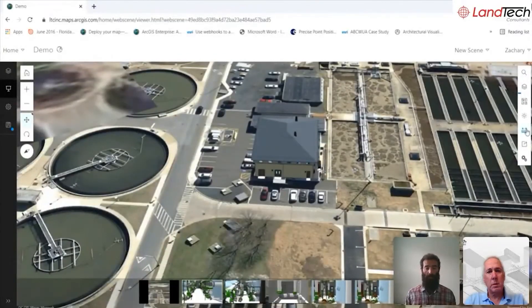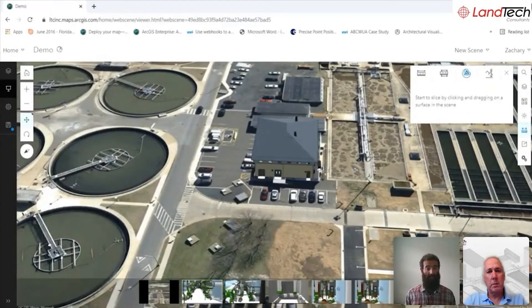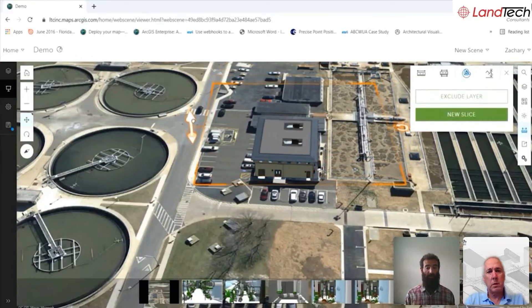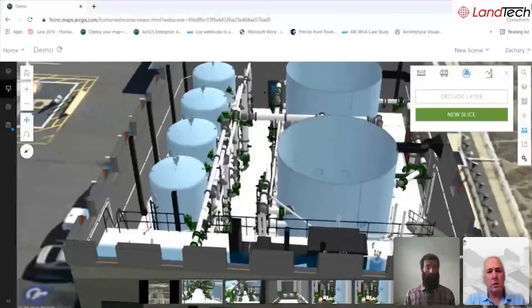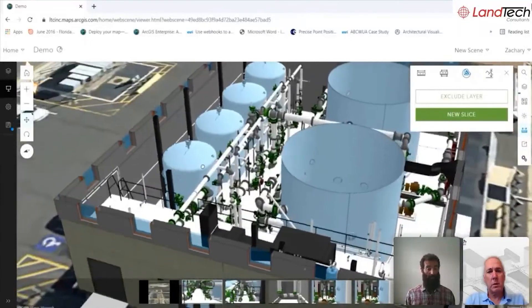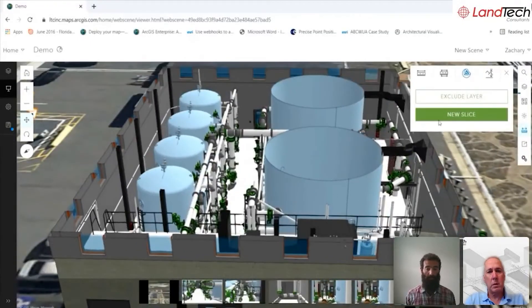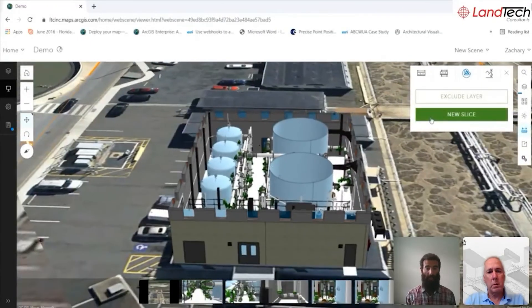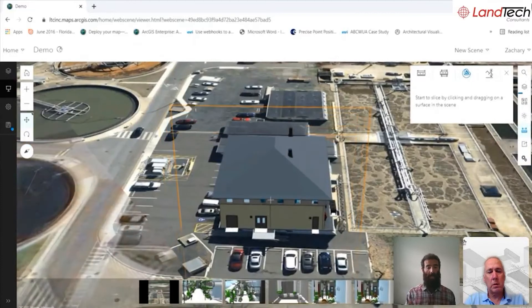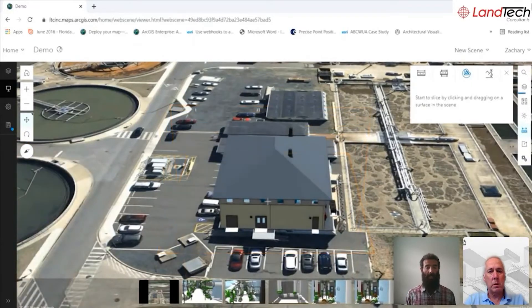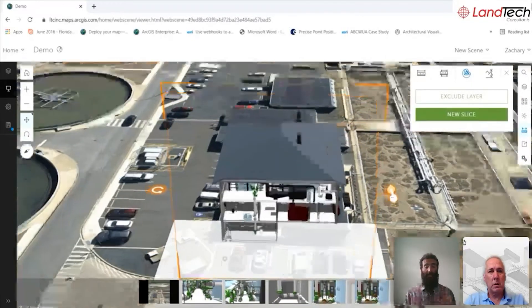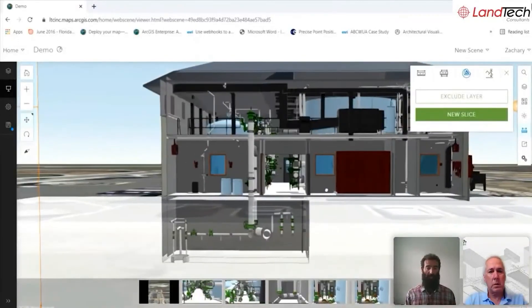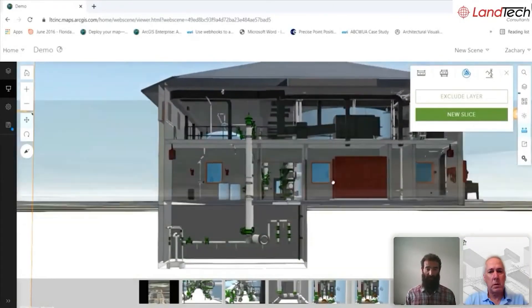It also gives you a lot of other cool tools and functionalities. For example, there's a slice tool that gives you a unique look into the facility, almost like a bird's eye view indoors. The horizontal slice, as shown in one of the earlier pictures, allows you to really see how the infrastructure interacts between different floors.